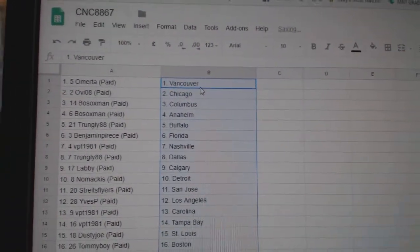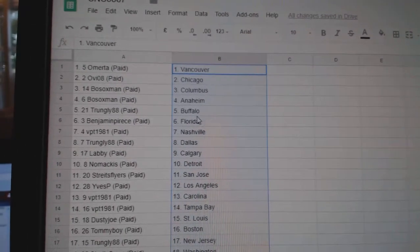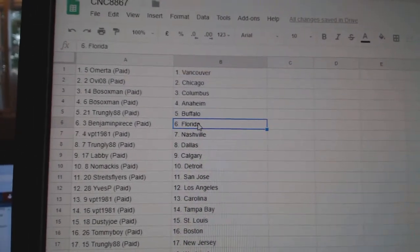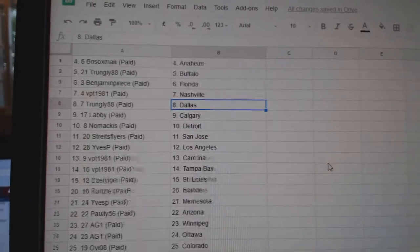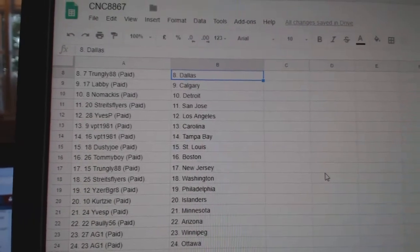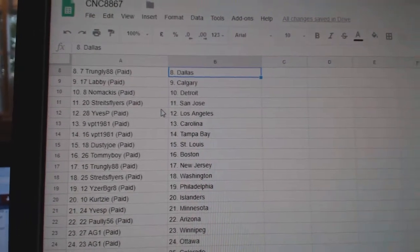Marta has Vancouver, OV Chicago, Both Sox Columbus Anaheim, Trungley Buffalo, Benjamin Pierce has Florida, VPT Nashville, Trungley Dallas, Labby has Calgary, Nomak has Detroit.